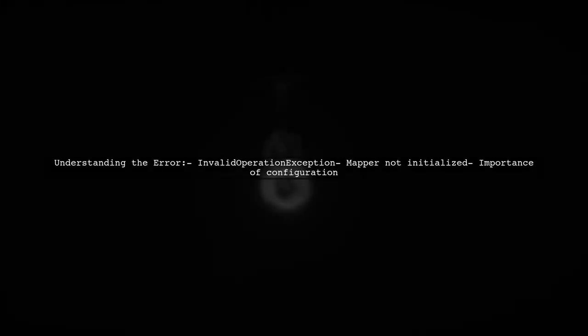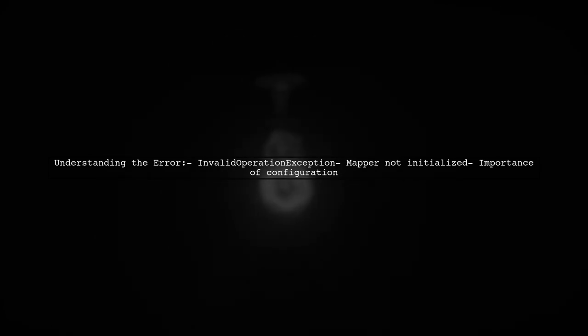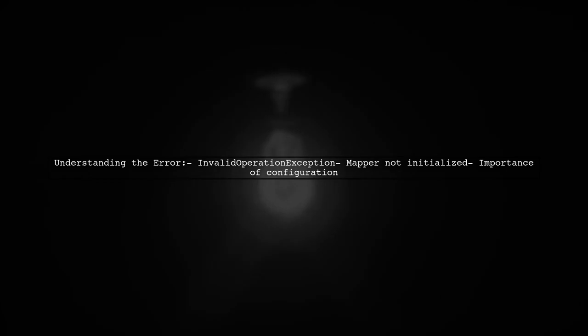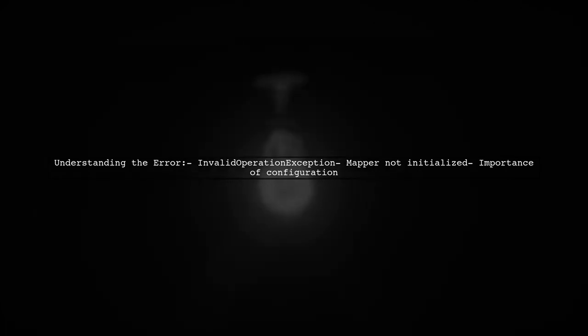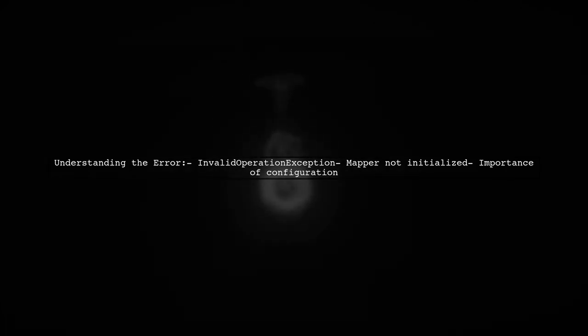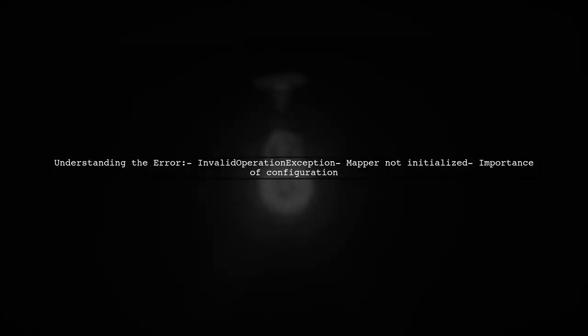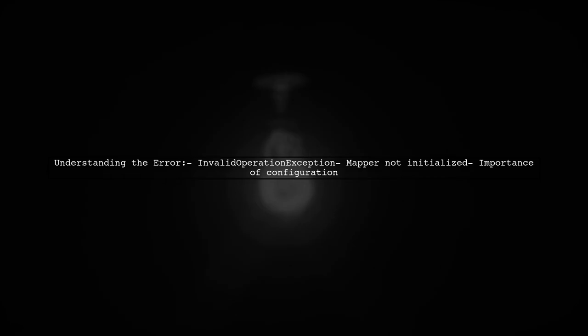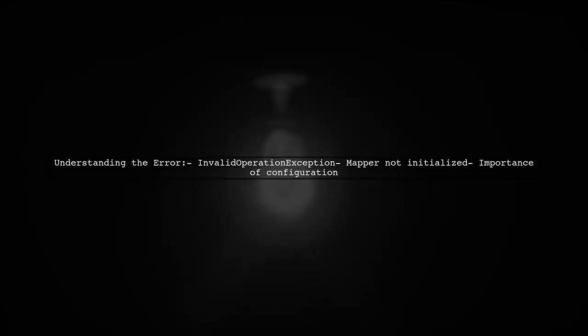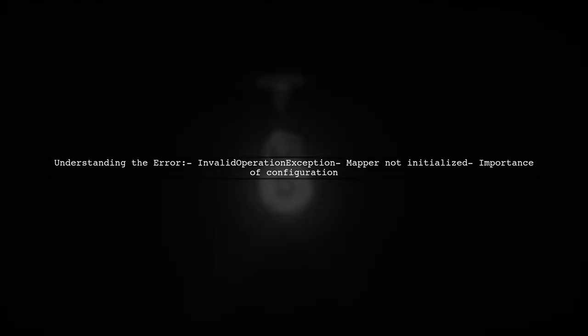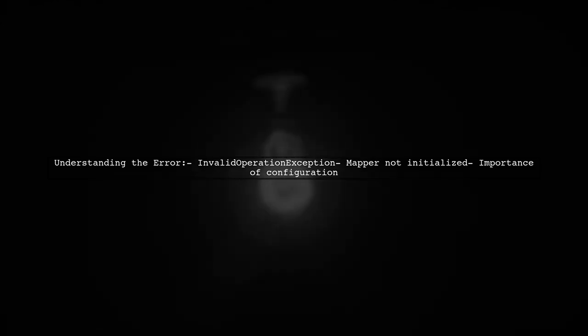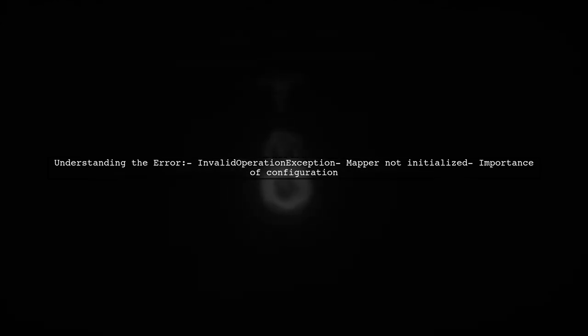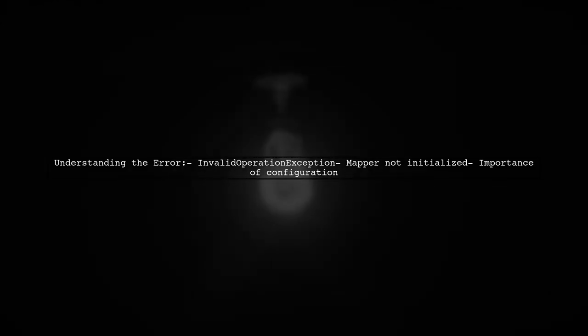So what exactly is happening here? The viewer is trying to submit data to a database but is met with an invalid operation exception. This error suggests that the AutoMapper instance hasn't been properly initialized. We'll explore the controller code and the mapping profiles to identify where things might be going wrong.